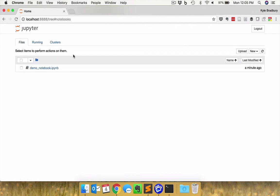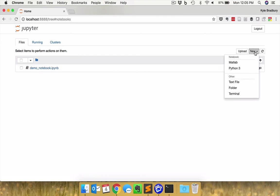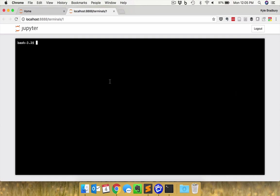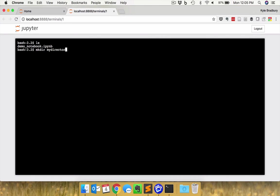One other thing that you can do here, which can be a very useful tool. If you go over here, you can create a new terminal. So this gives you access to a full terminal in the directory that you started your Jupyter notebook in. So if I do an ls here, list what's in here. I see my notebook. I can make a directory here, make dir my directory. And you can see that a directory has been created. All of my typical command line tools I have access to here.